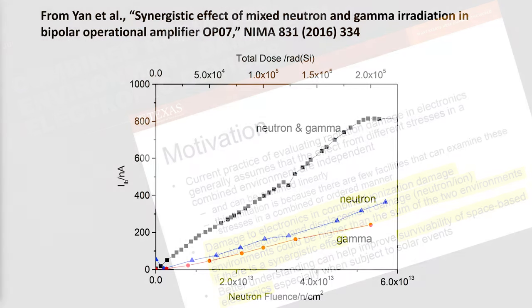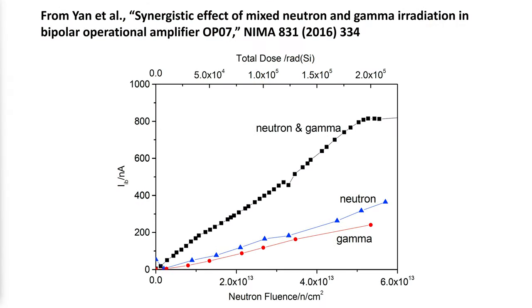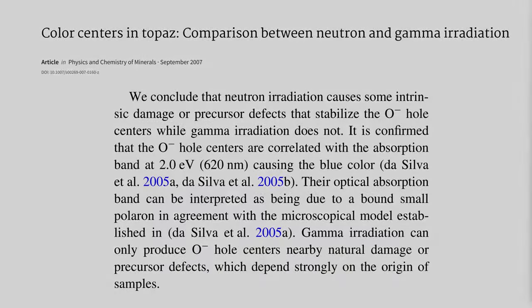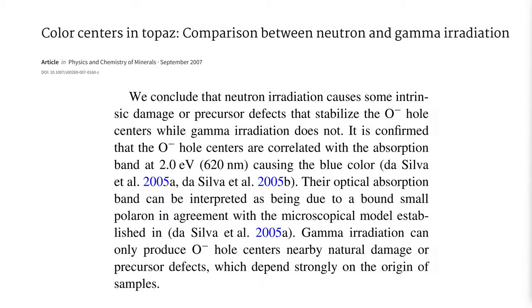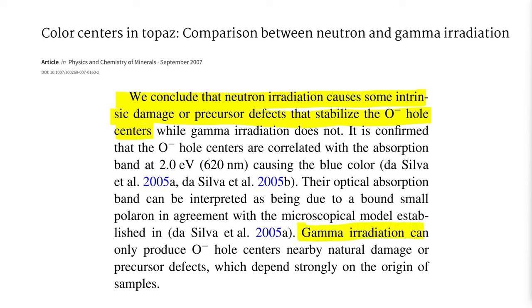Research suggests that the blue color in irradiated topaz is a synergistic response to radiation, requiring the production of displacement defects and color centers. Ionizing radiation dose can be said to decorate the defects that either exist naturally or those that are created intentionally by fast neutron bombardment.